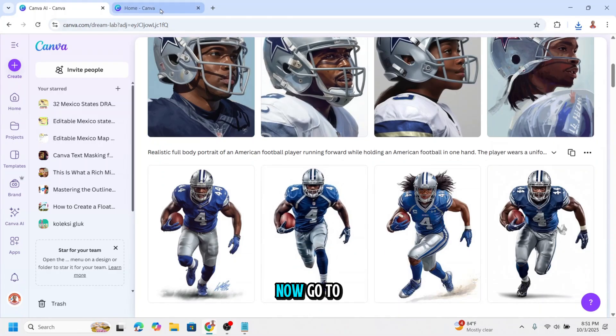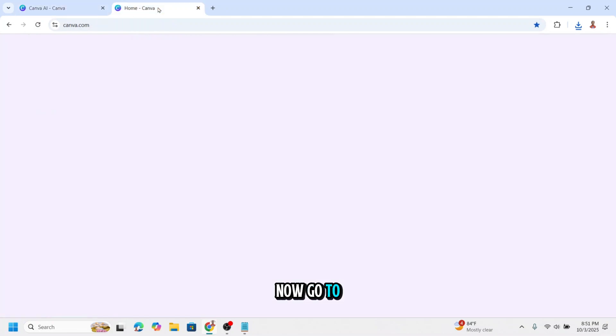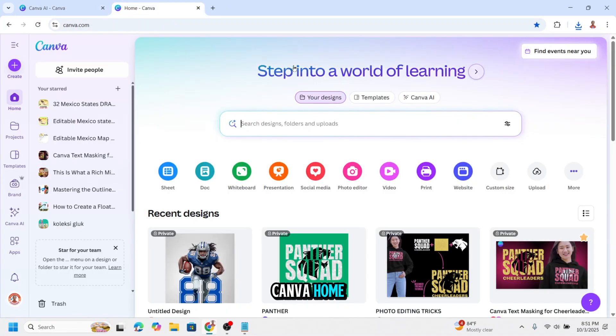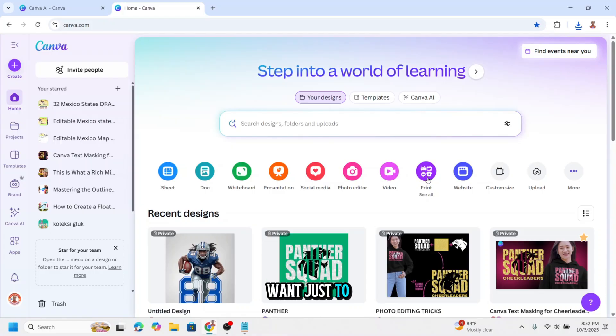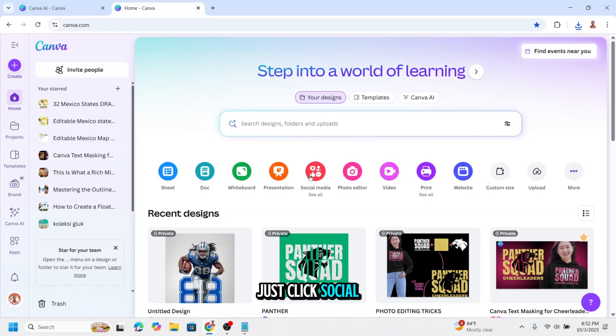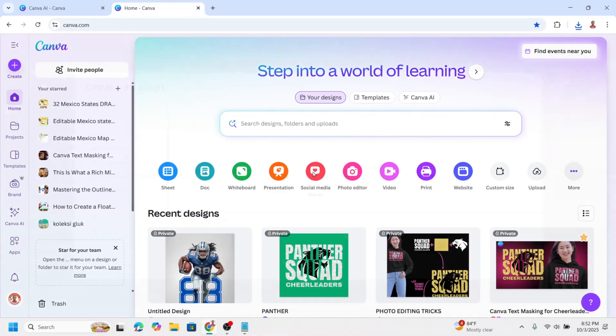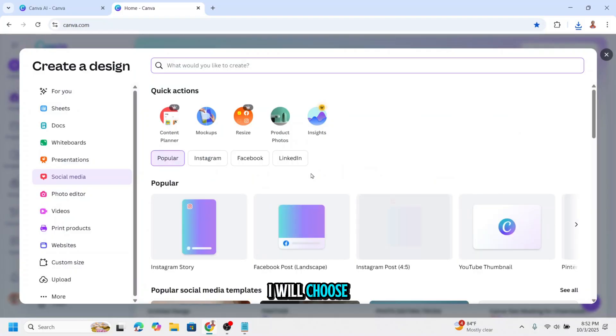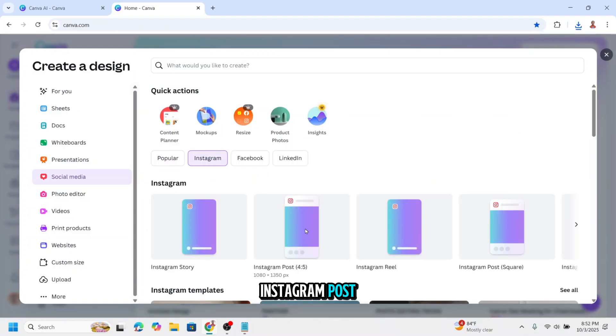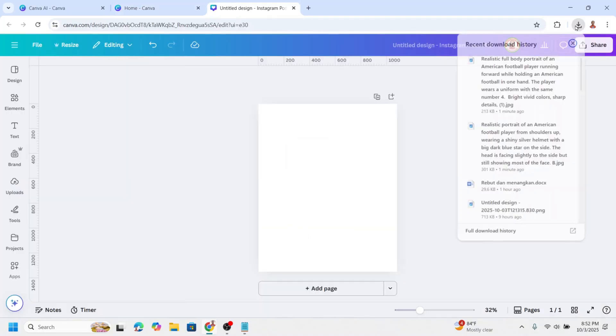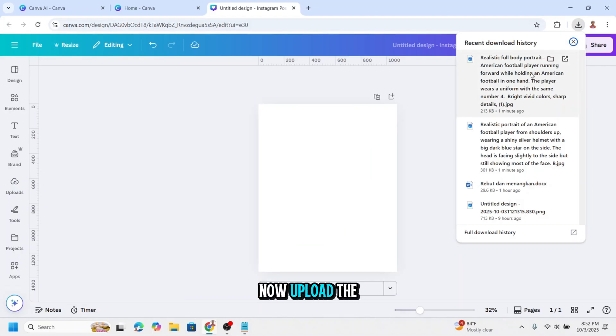Now go to Canva Home. If you want to create a print product, go to print. If you want just to create a social media, just click social media here. I will choose Instagram and choose Instagram post. Now upload the images.